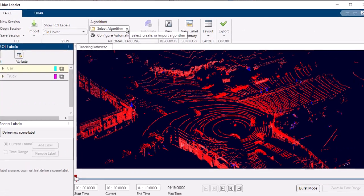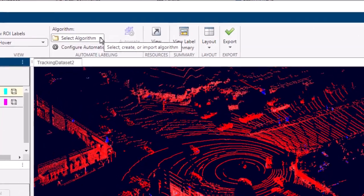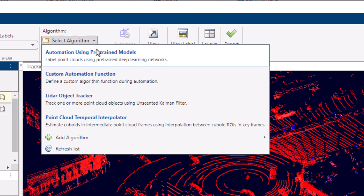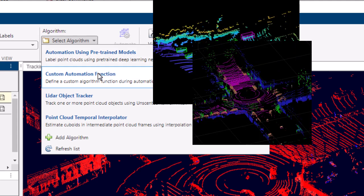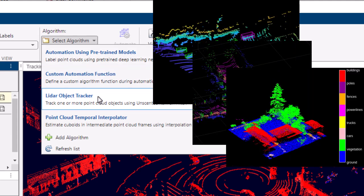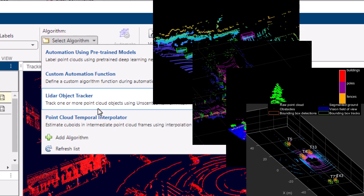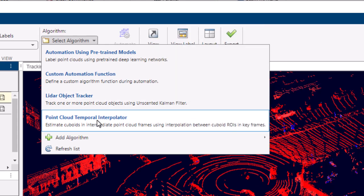The LiDAR Labeler app offers a comprehensive collection of pre-built automation algorithms tailored to various labeling tasks, including object detection, segmentation, classification, and tracking. These powerful algorithms significantly minimize the manual effort required to label extensive data sets.